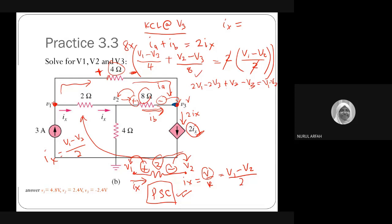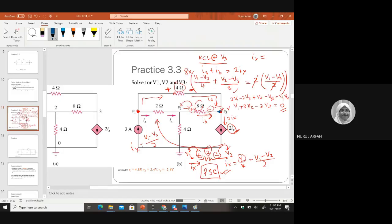So simplifying, you have minus 3V3 equal to zero, with the V2 terms combined. This gives 2V1 — and this is our second equation.